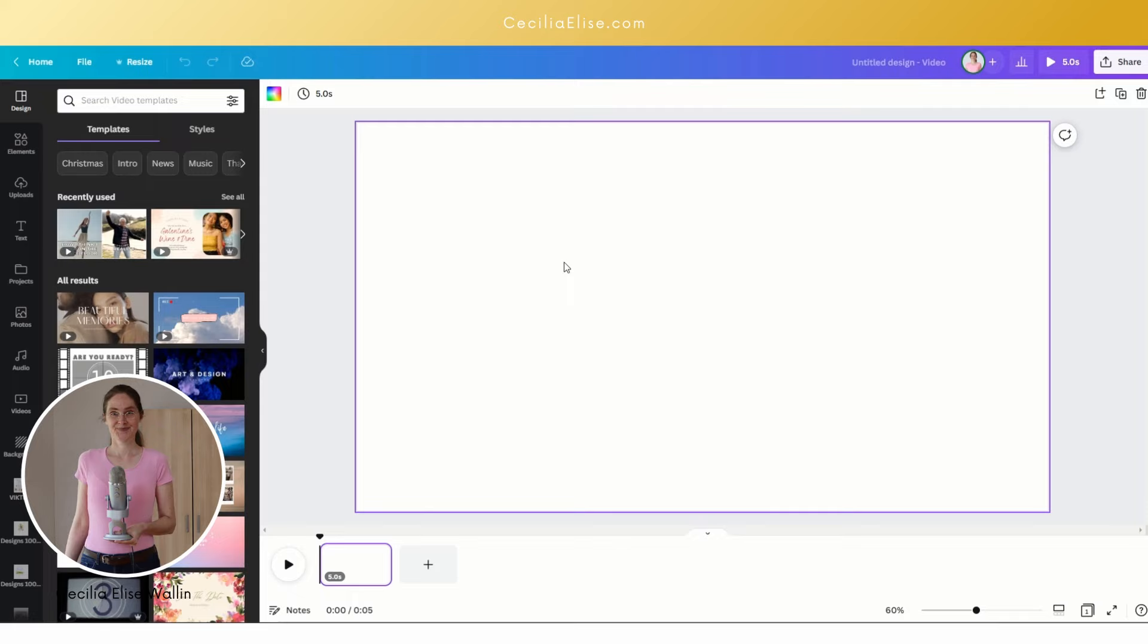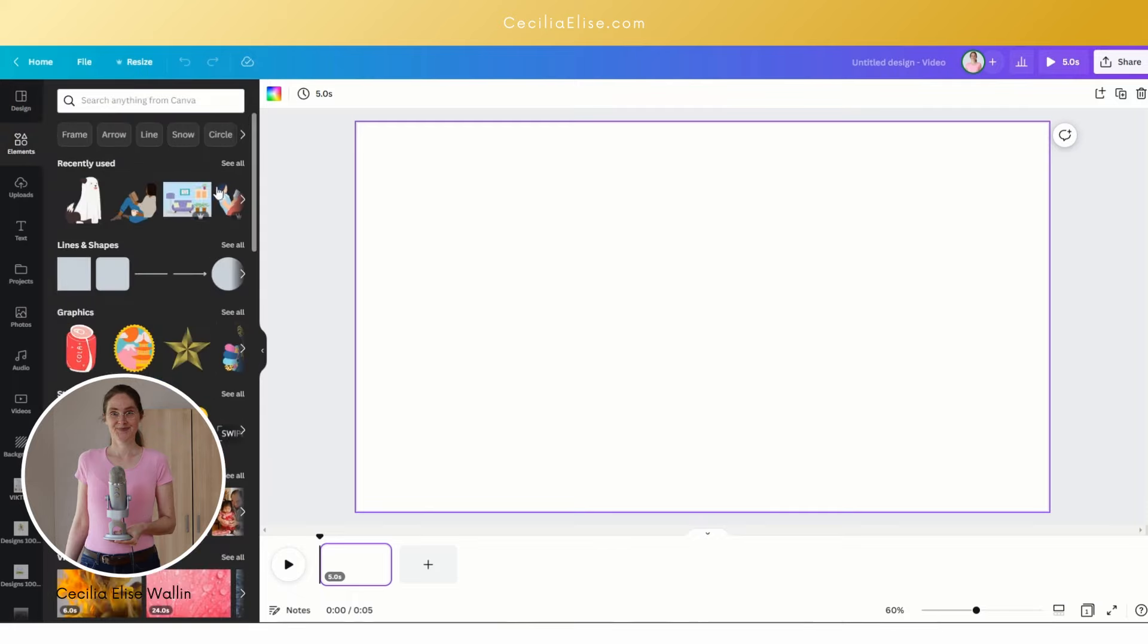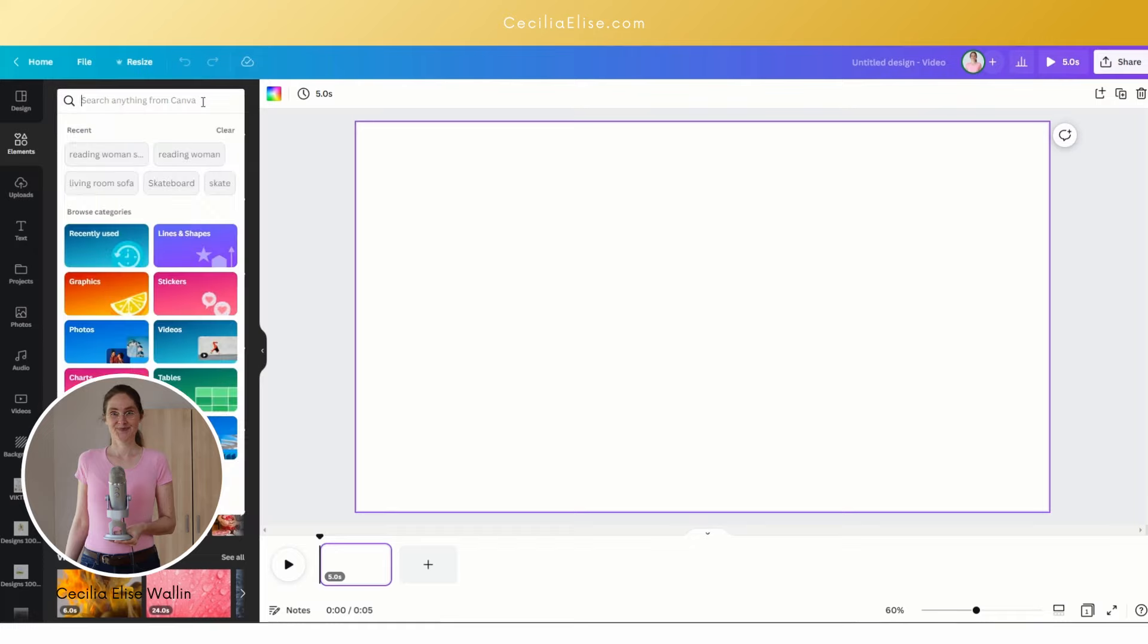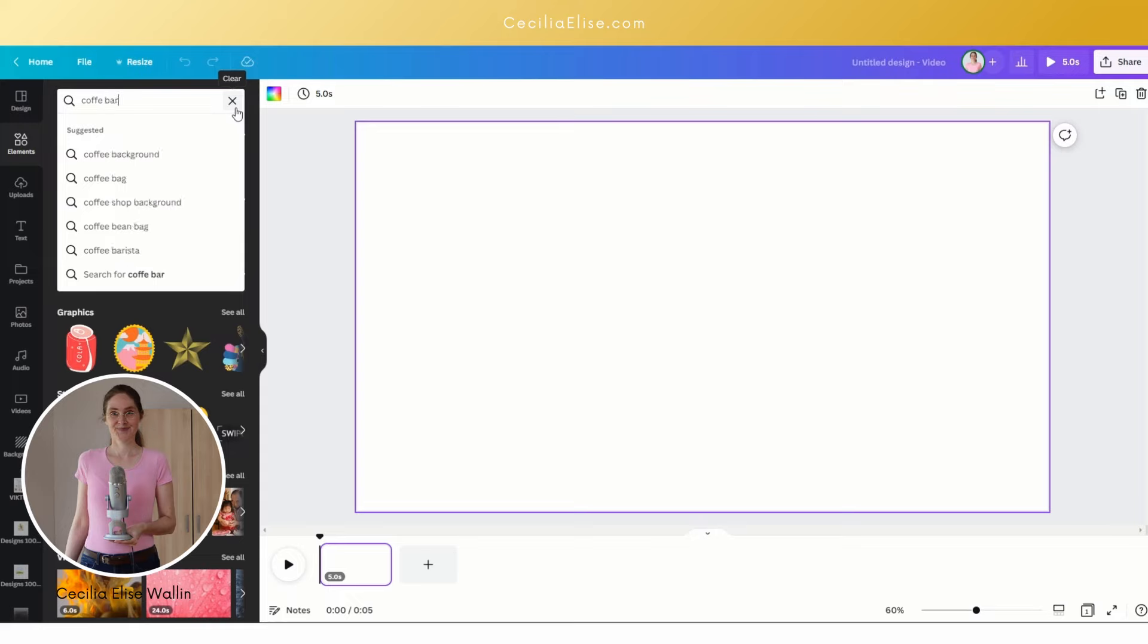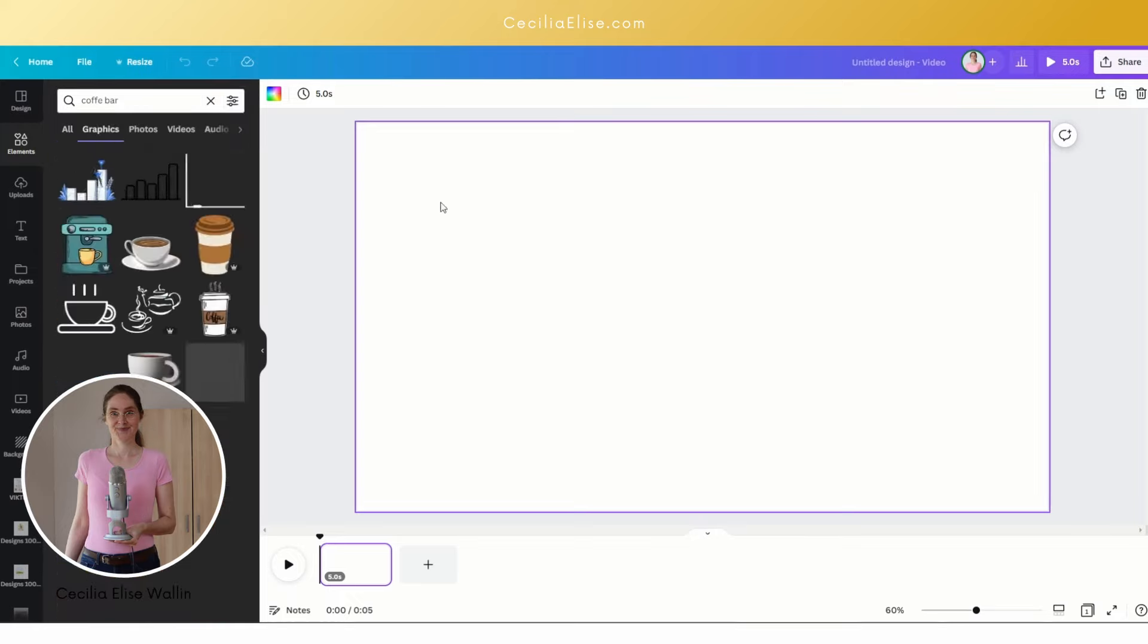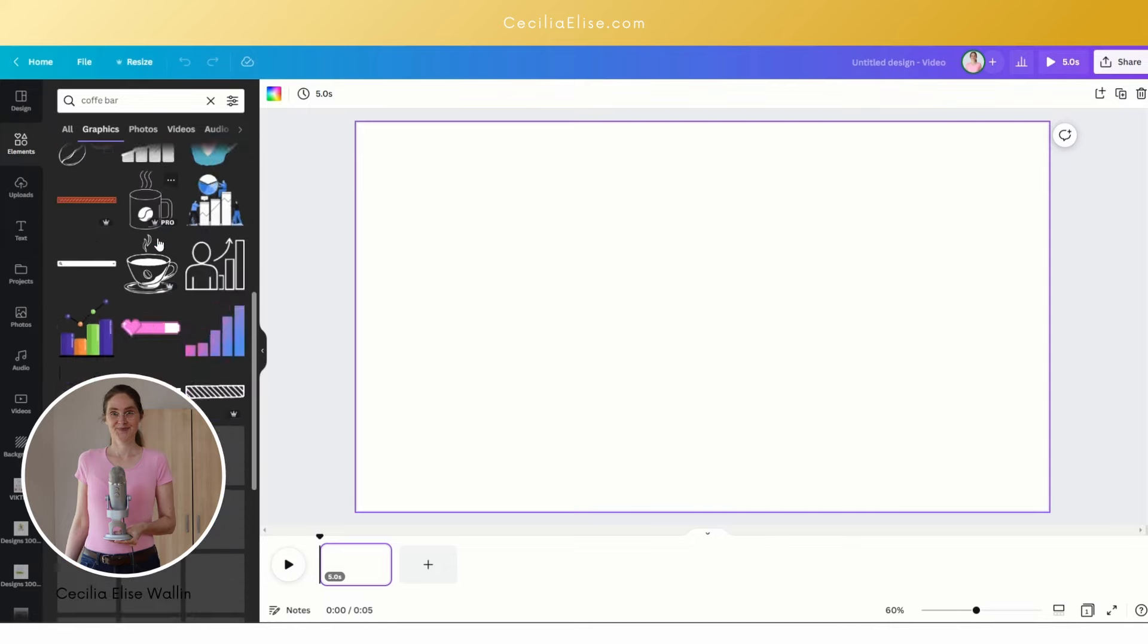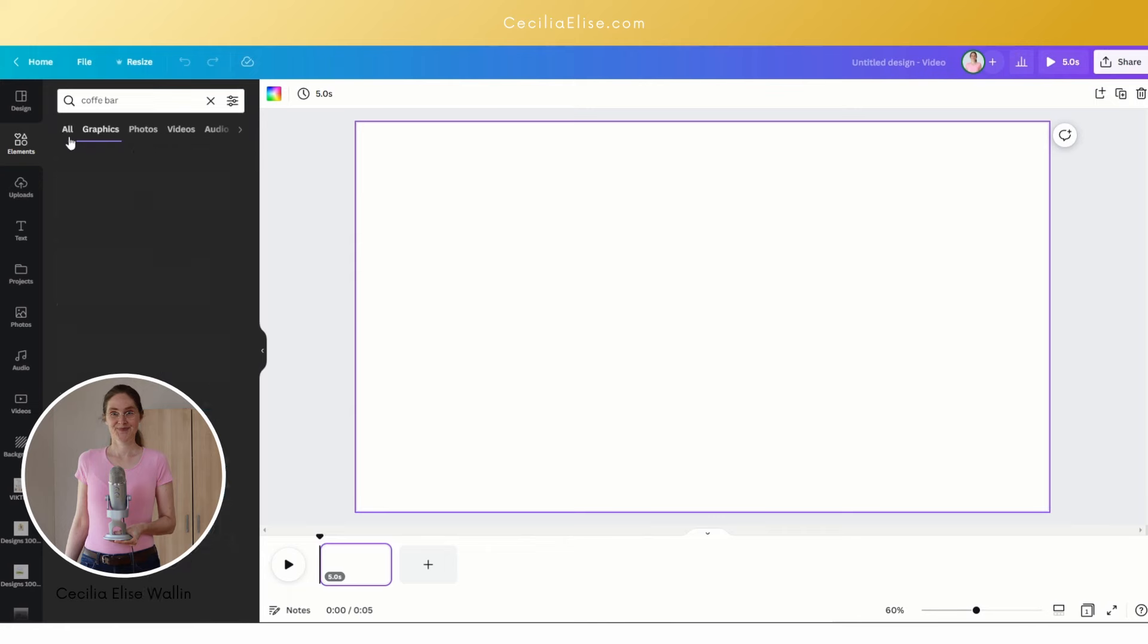Now you want to have a background, so click on elements and here you can search for backgrounds. Let's say that we want to have a coffee bar in the background. Click on graphics and scroll down and search for a good cartoon coffee bar.